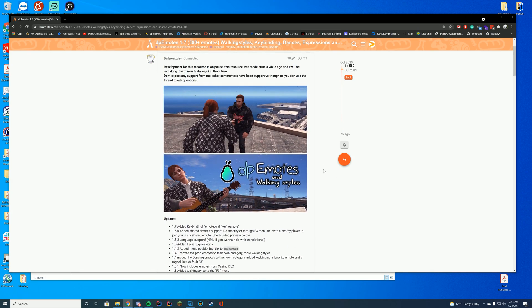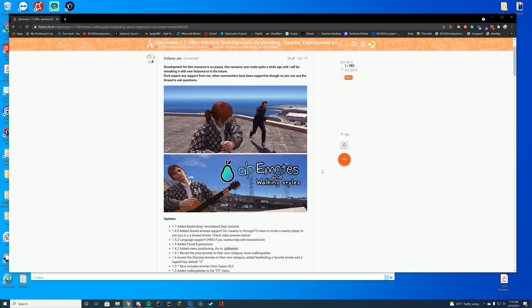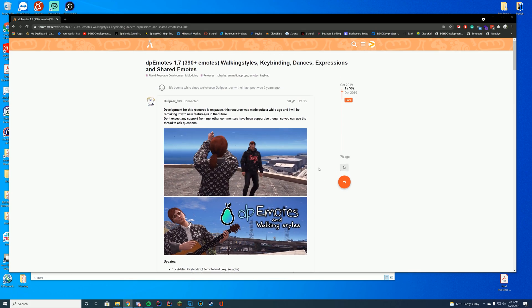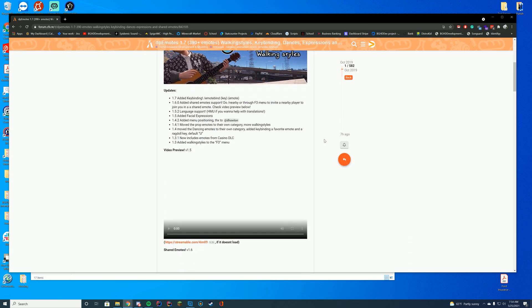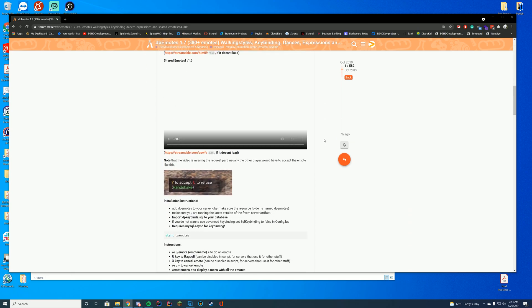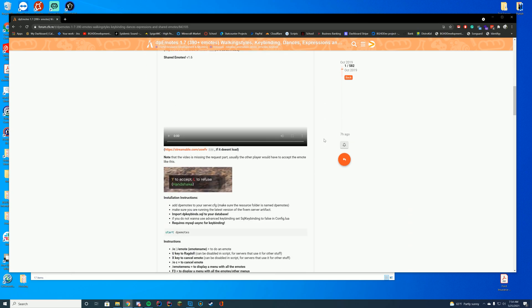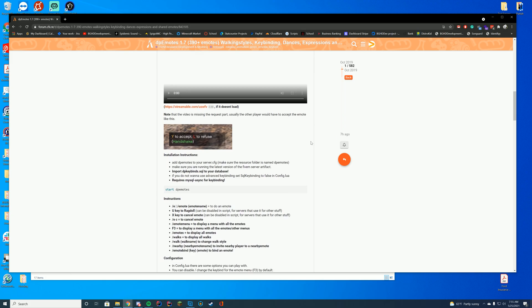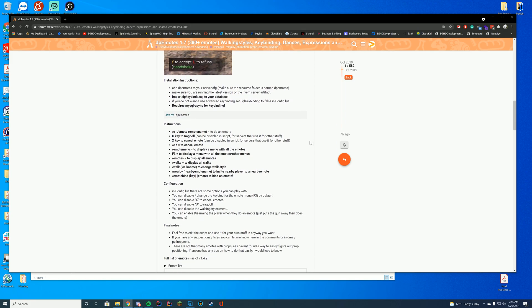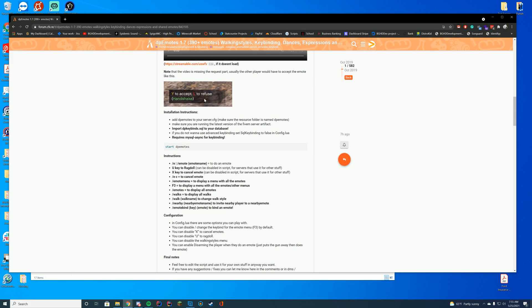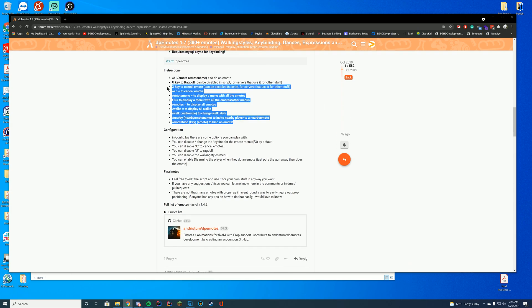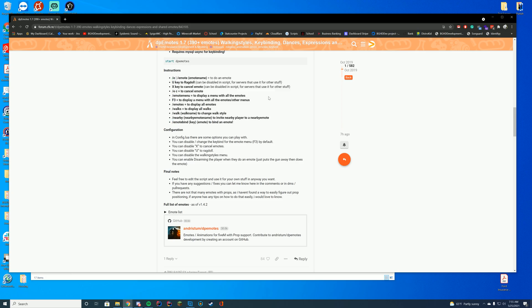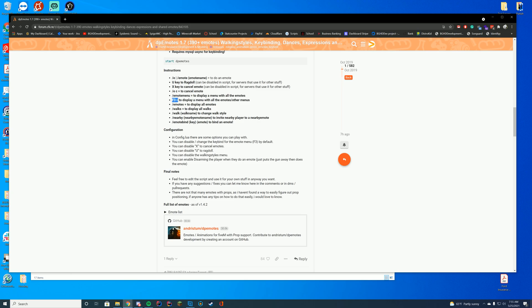Pretty much what this does is it adds a lot of different emotes to your game. It has 390 emotes for you to do things in-game, and this works in roleplay really well because you can have players communicating with emotes to each other, and just making the roleplay a little bit easier. They have a request part where you can request other people to take place in your emotes. All of the controls are listed here on the resource page. Slash emote and then the name will do the emote. Emote C will cancel it. Emote menu will display a menu with all the emotes. F3 will also display a menu with all the emotes.